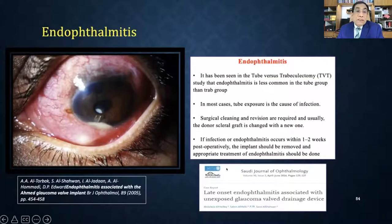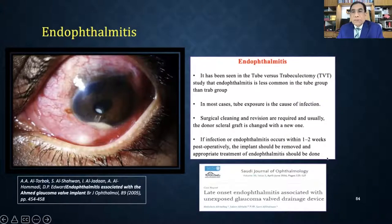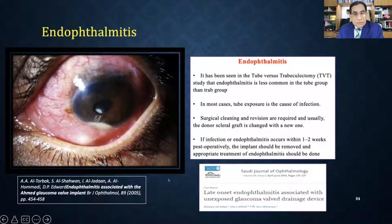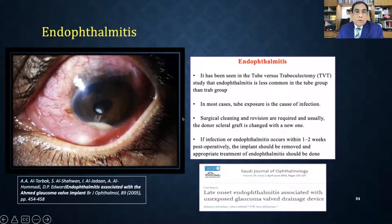Endophthalmitis, like trabeculectomy, has the same possibility with GDD. If early endophthalmitis occurs, you have to remove the whole plate and tube. If late, medical or surgical treatment may allow the valve to be retained. But if the source of endophthalmitis is from the plate or tube itself, it must be removed.